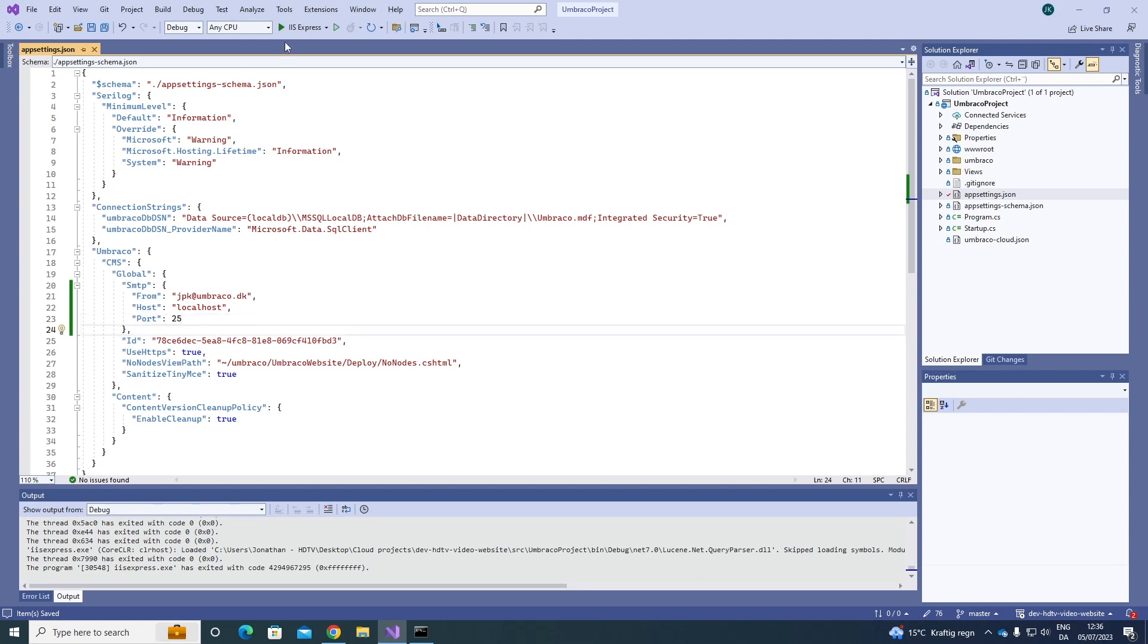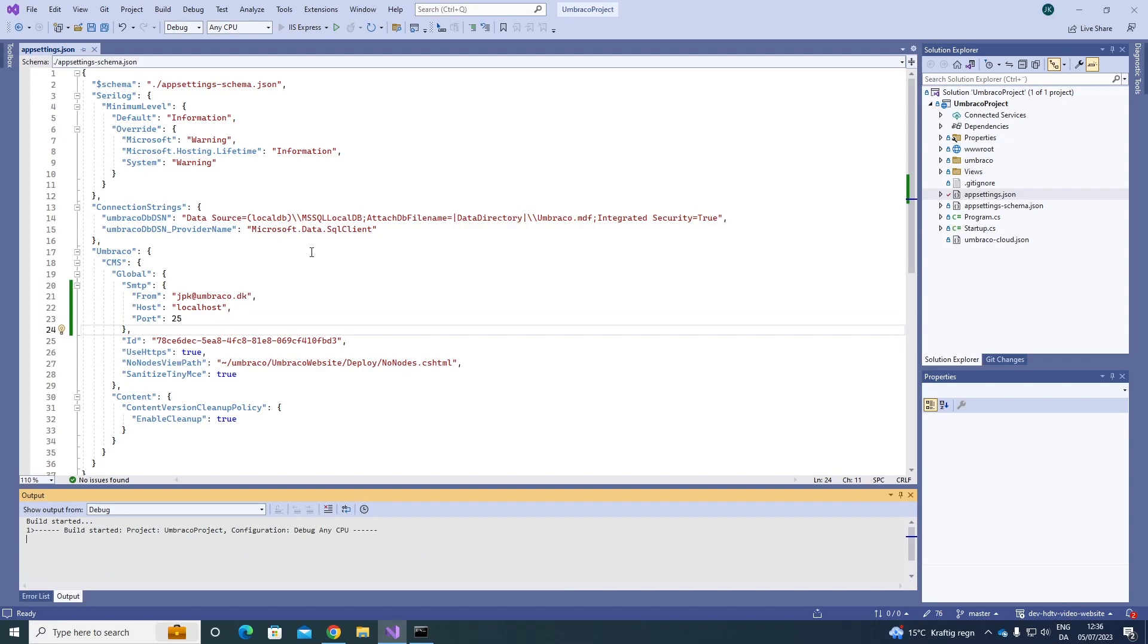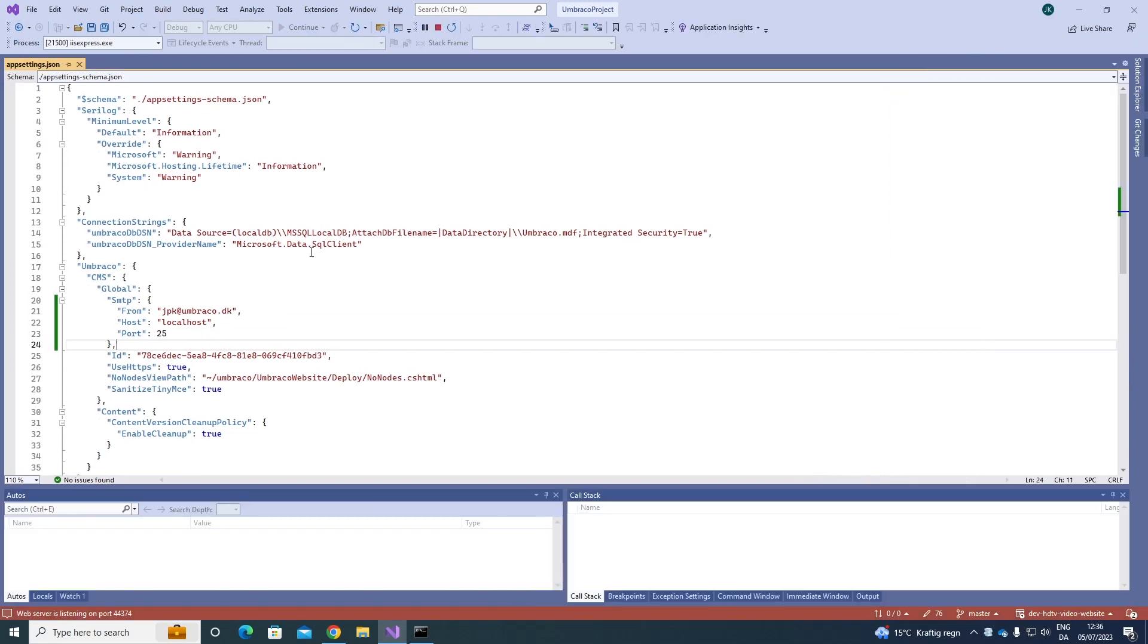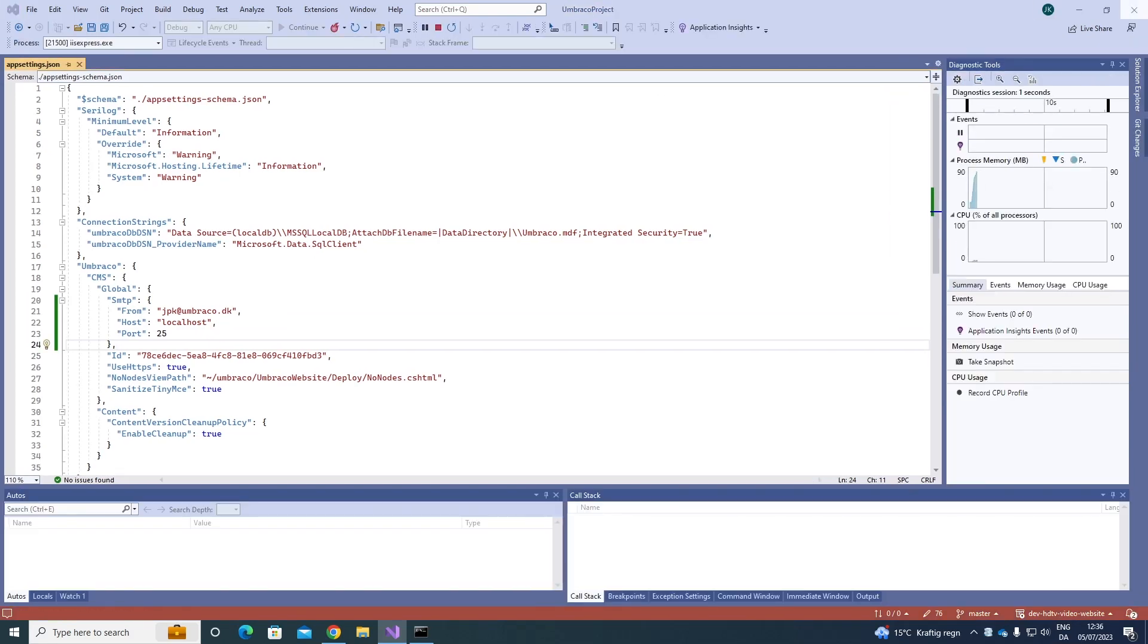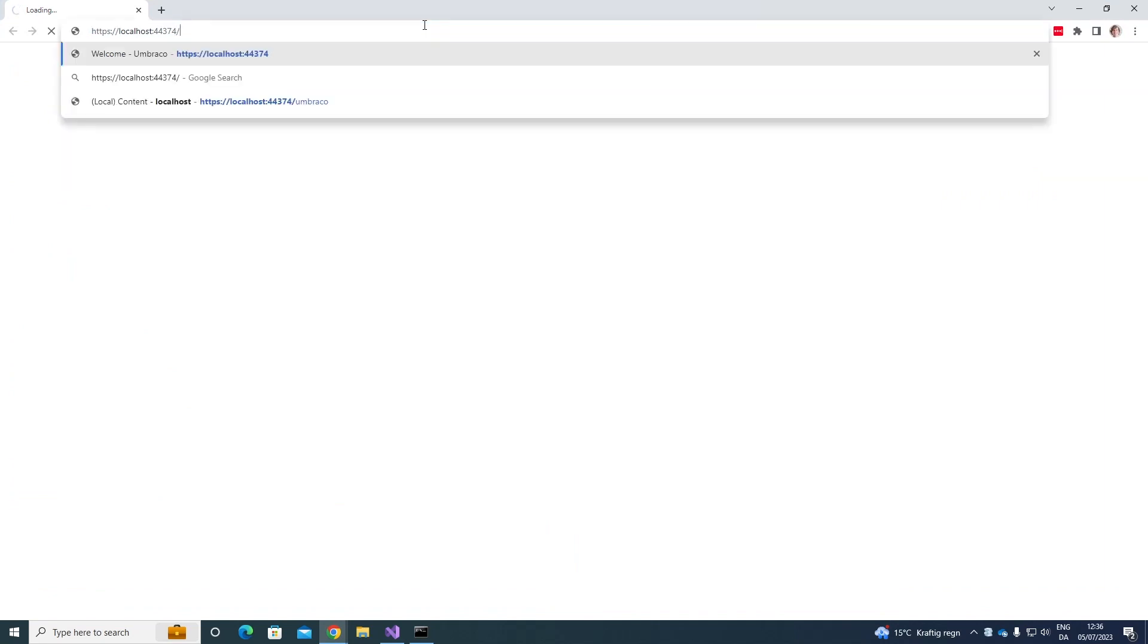Now let's go ahead and run our project once again. So let's move it over here and let's go to the back office once more.